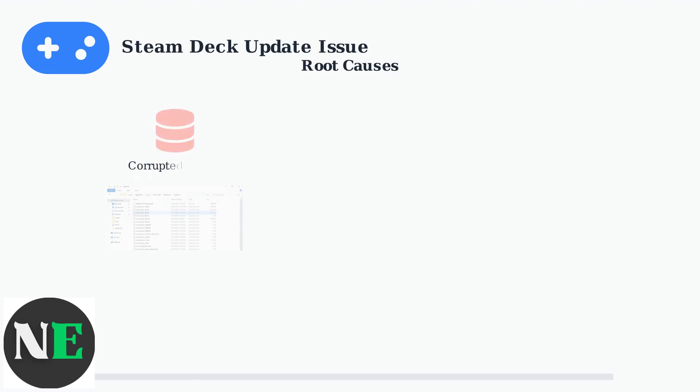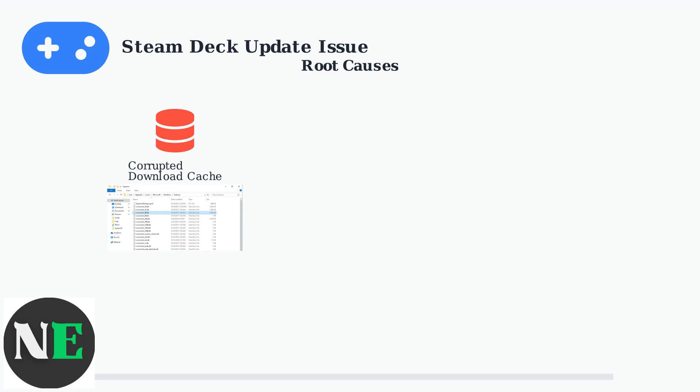First, corrupted download cache files can prevent updates from completing. When Steam downloads update files, they're stored temporarily in cache folders. If these files become corrupted or incomplete, the update process gets stuck.